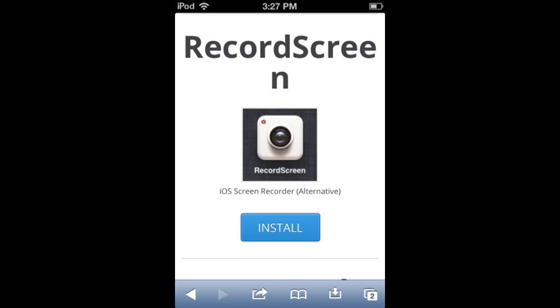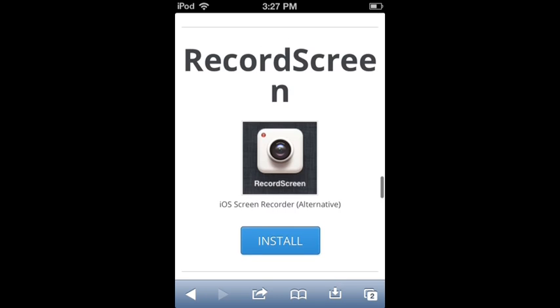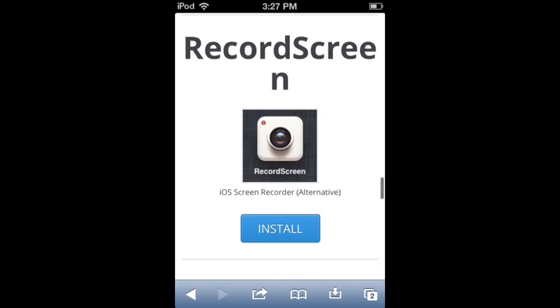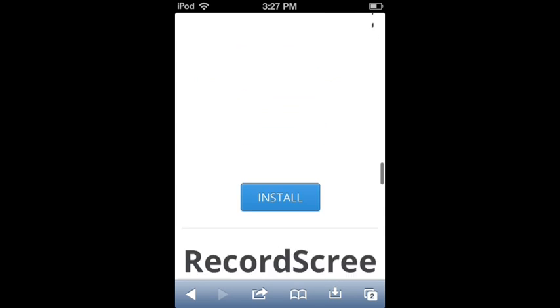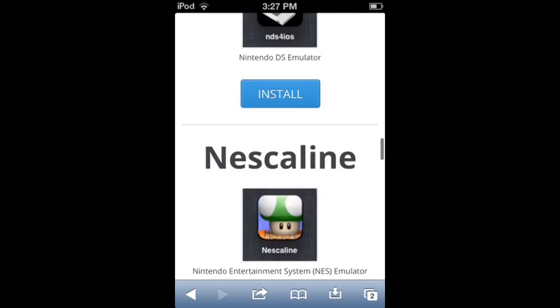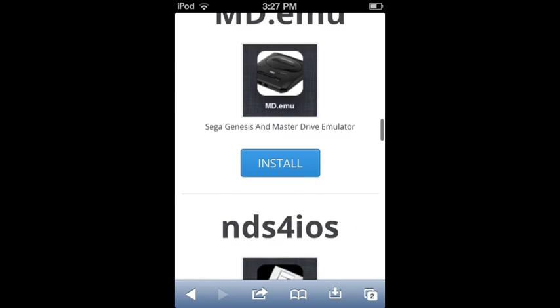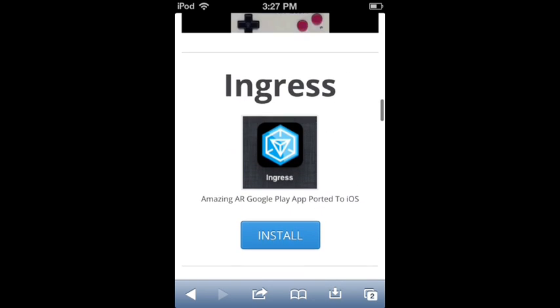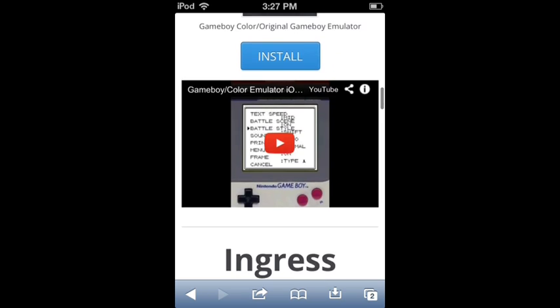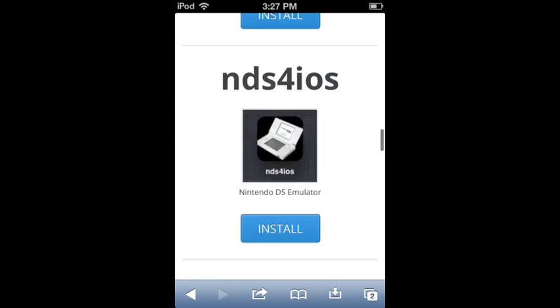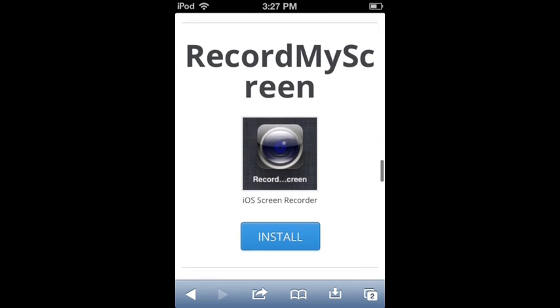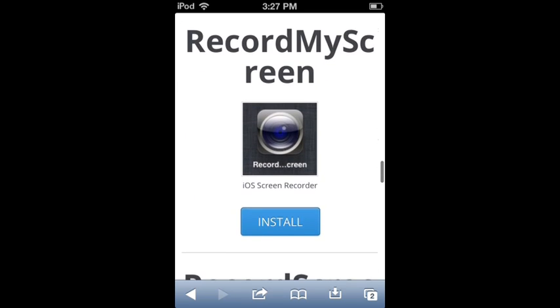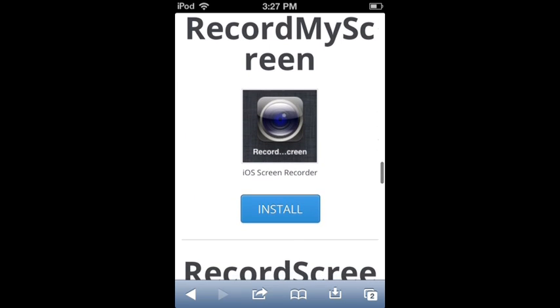If you want to record this with voice, all you have to do is go to settings. So after you click install, this site has like a lot of other things like Gameboy emulators and stuff. But if you go down you'll see Record My Screen - you don't want to install that one because that one is horrible. You want Record Screen.